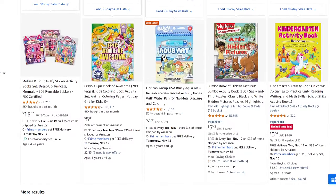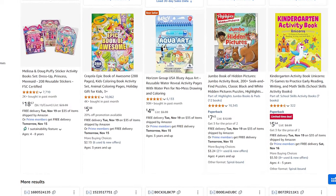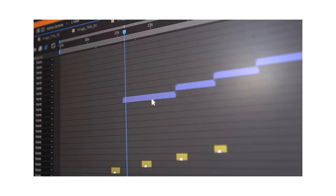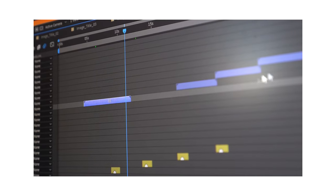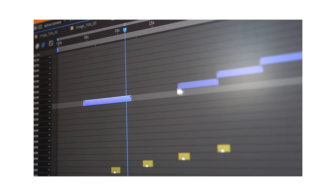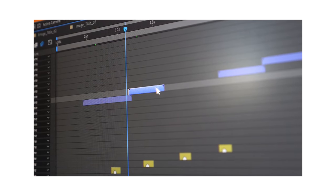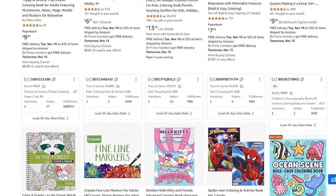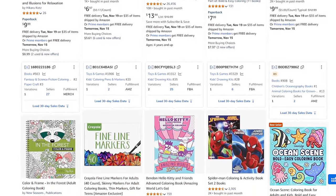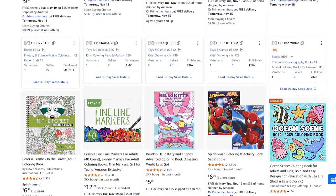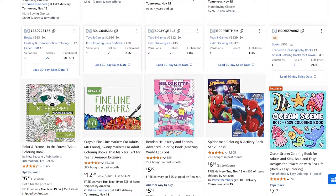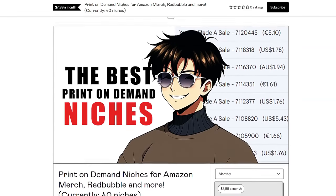This guide is going to be split into different sections, so if there is something you already know you can simply skip to another section that would be interesting for you. That's all I have to say in the introduction — let's get into the actual video.